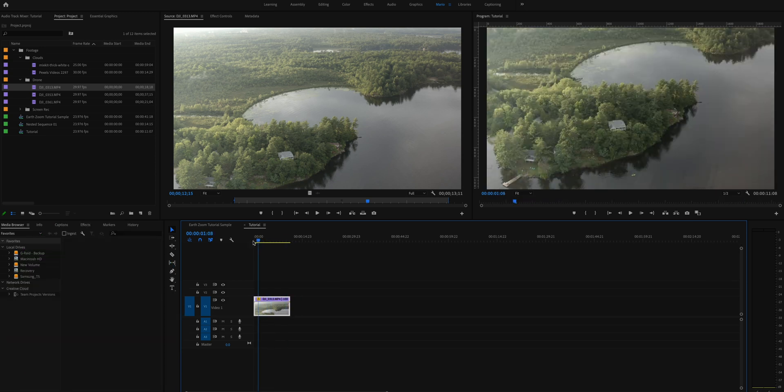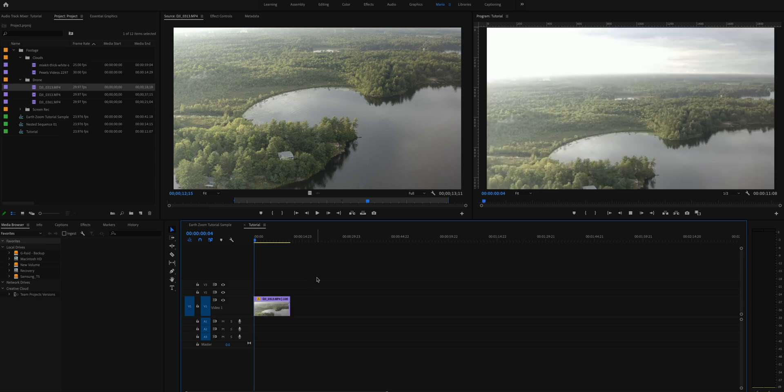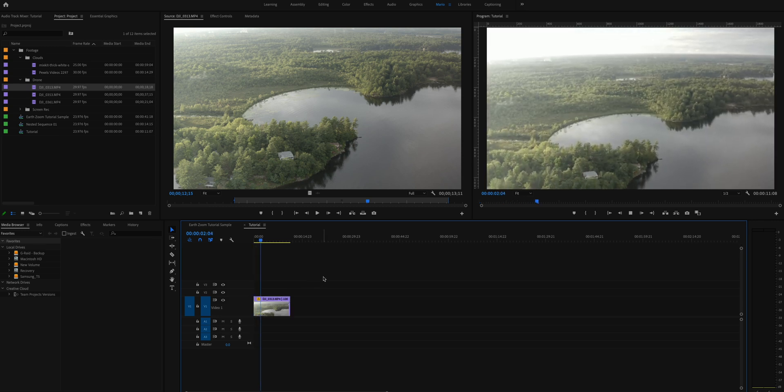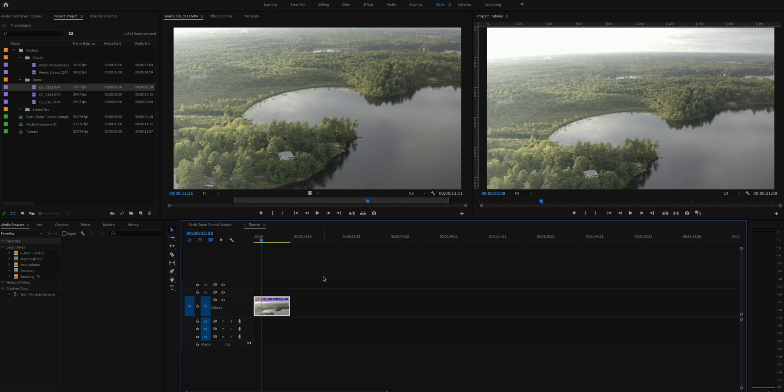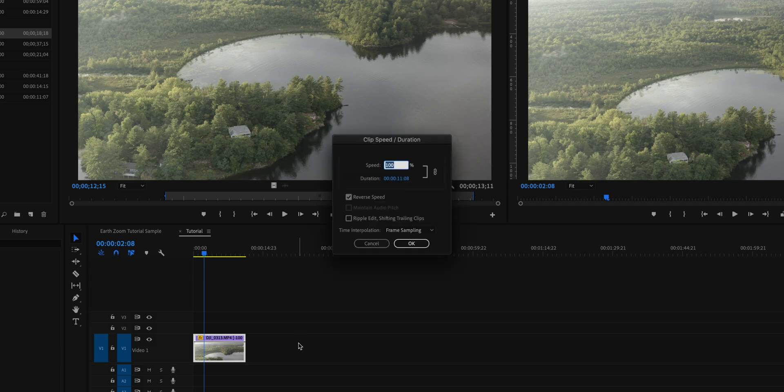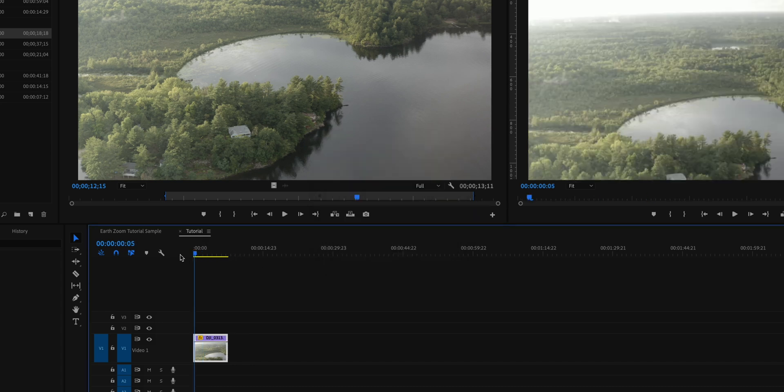And this is about 11 seconds and it's a little bit too slow for my liking. The entire thing I want it to be about 10 seconds. So let's speed it up. If you go on Ctrl R or Command R, you can change the speed of the clip. I'll try with 150% and press open and click OK.